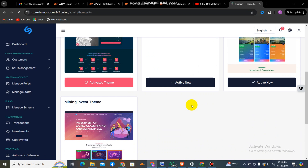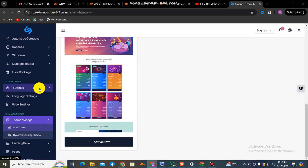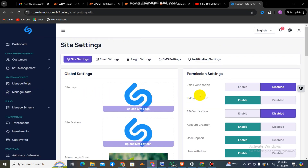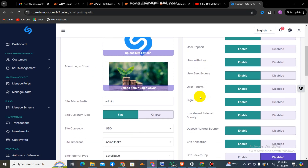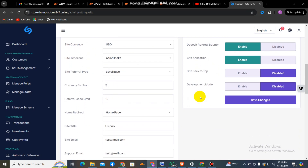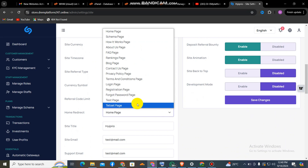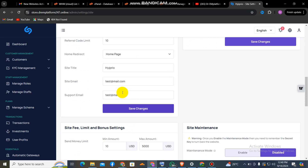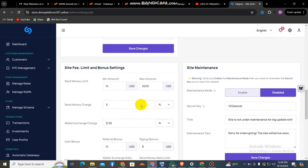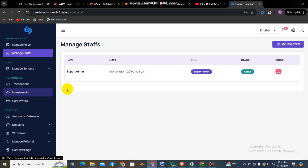These are the different home pages — I'm going to activate another home page for my site. You can see it has different settings and customization options. You can change the logo from here, set up the site from here, change the admin cover, and choose whether you want it to be flat or crypto. You select the company type you want and select your payment method — crypto or fiat.